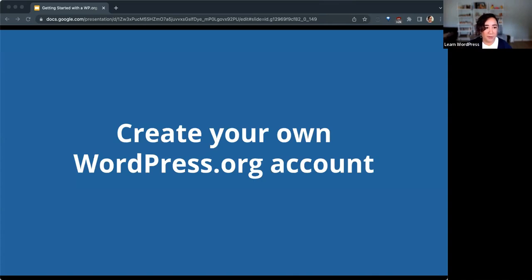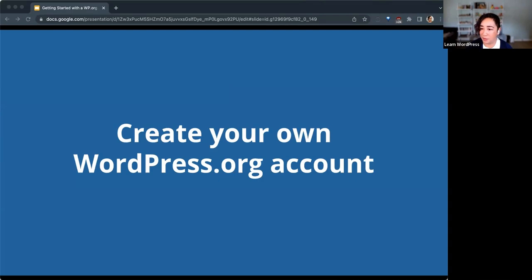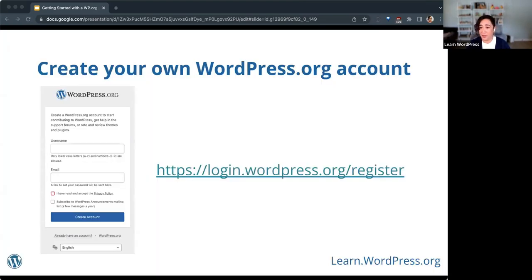Now we're going to do a little demo. I've never done this live before and haven't done it since I created my own account many years ago. Does anyone have any questions on what I've shared so far? To create your own WordPress.org account, go to login.wordpress.org/register and you'll see a screen like this. Feel free to follow along as I do this and ask any questions as they come up.